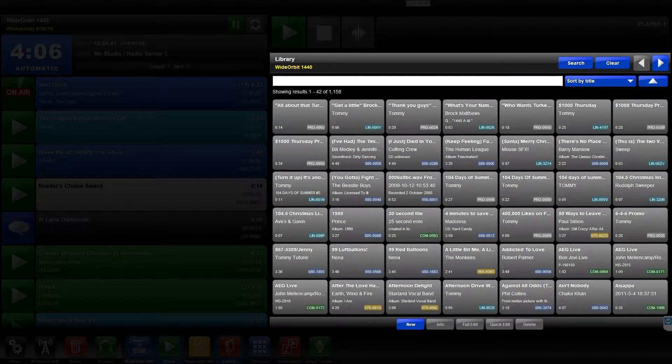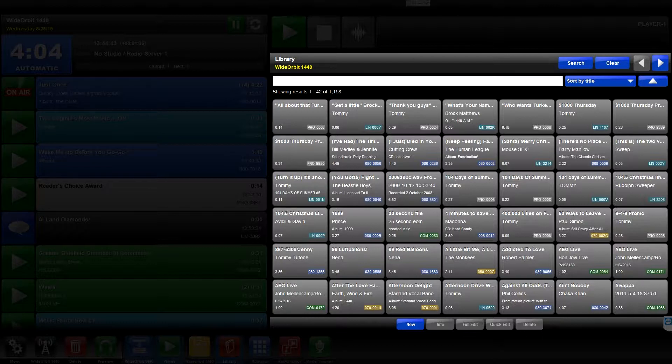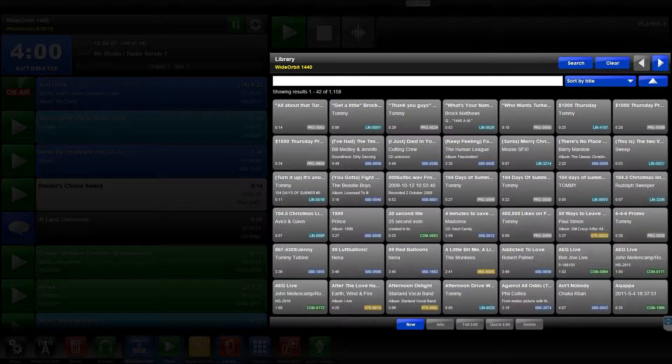The Library displays all elements associated with your radio station. All music, imaging, commercials, and so on are shown in the Library in this tile view.